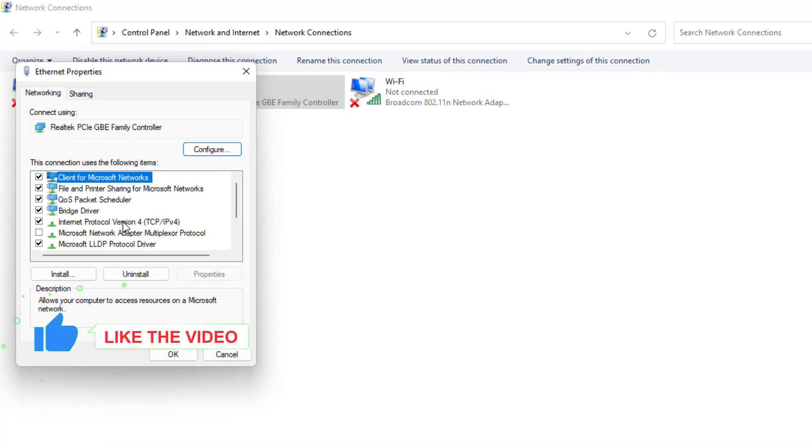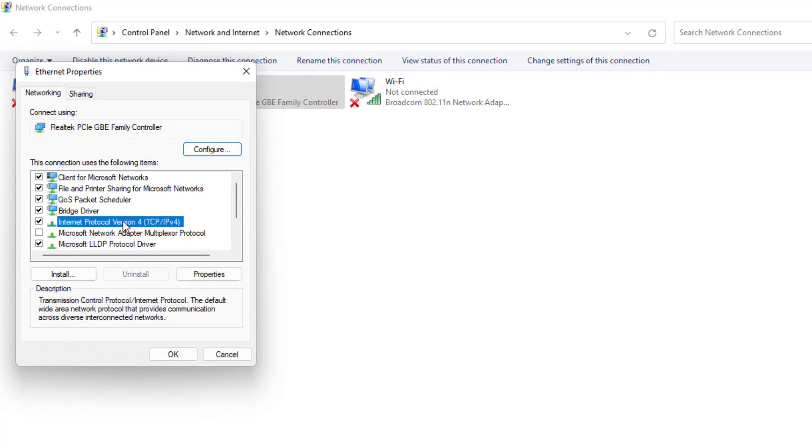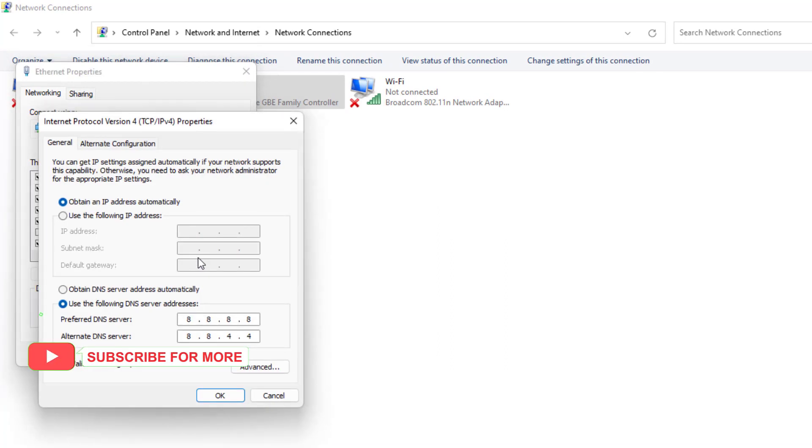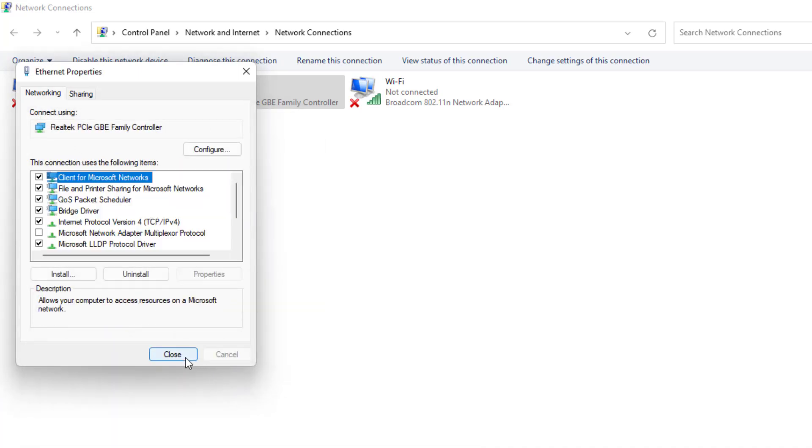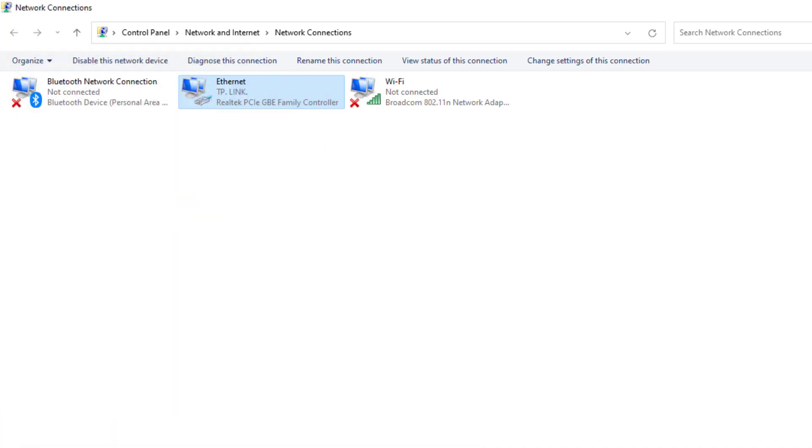Select internet protocol version 4 and click on property. Select use the following DNS server. Preferred DNS server, type like this. Alternate DNS server, type like this. Click ok and close all settings.